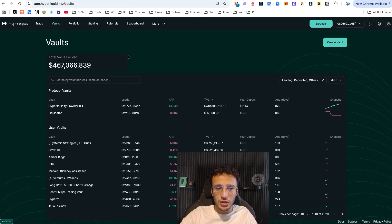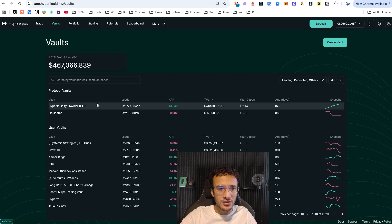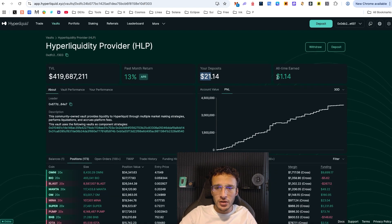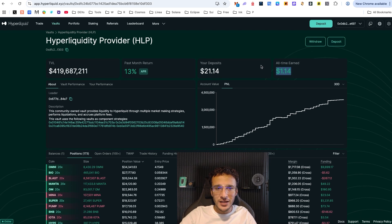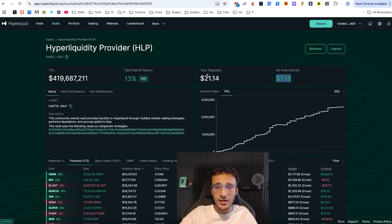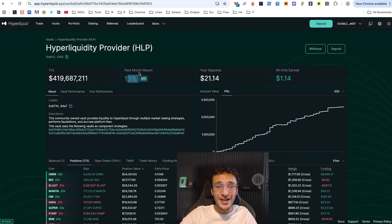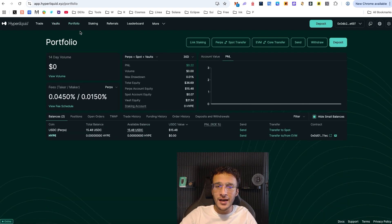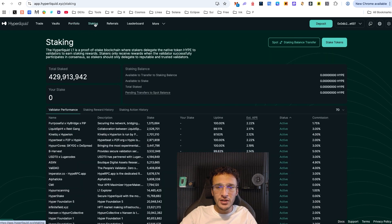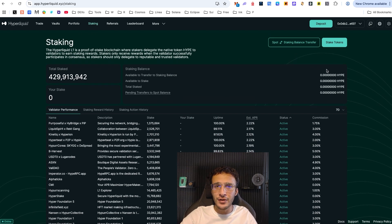You can also check out the vaults. In the past I've deposited into the HLP — I've deposited $21 and earned $1.14, which is fantastic considering how little I put in. The past month APR was 13%, which is incredible, and you can see people are earning nice passive income from this protocol. Basically you want to utilize and stake here as much as possible, as staking helps secure the Hyperliquid ecosystem and network, which will help earn an airdrop allocation.